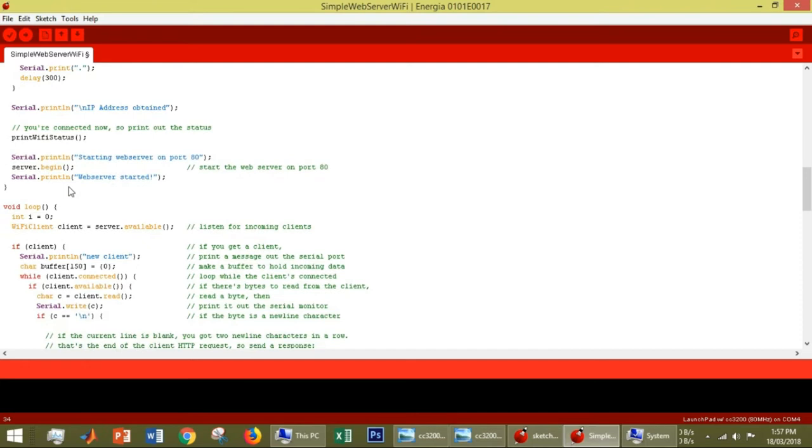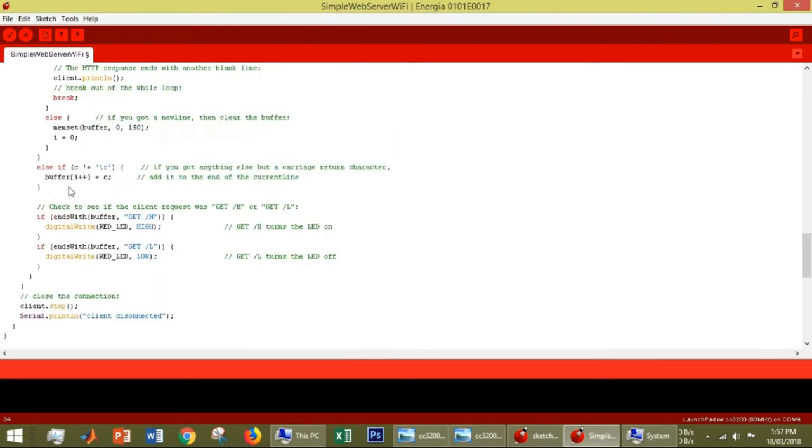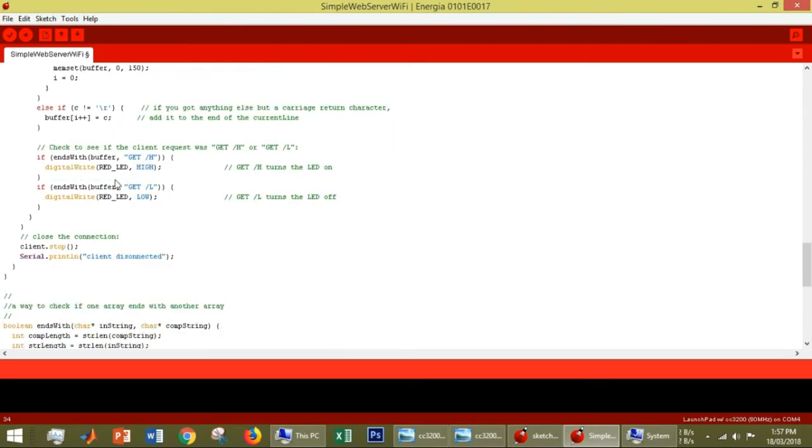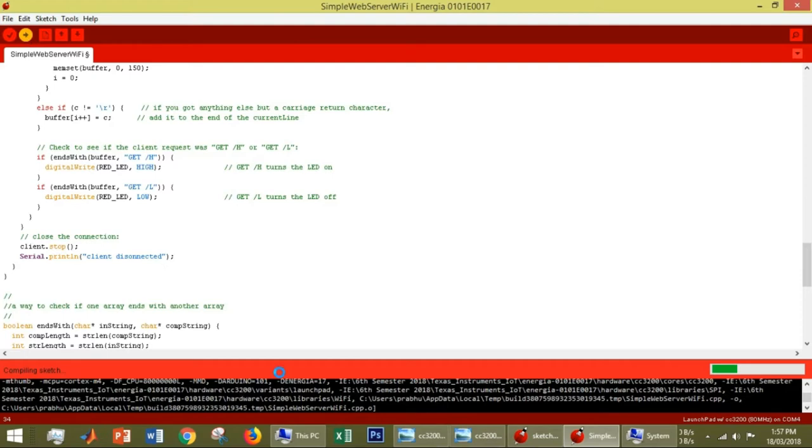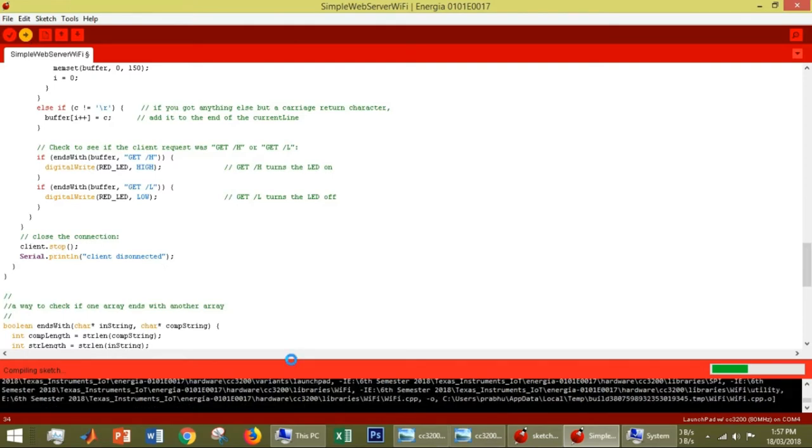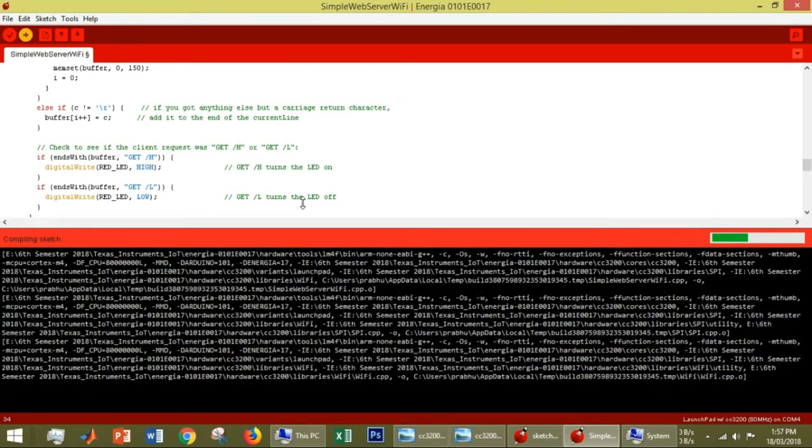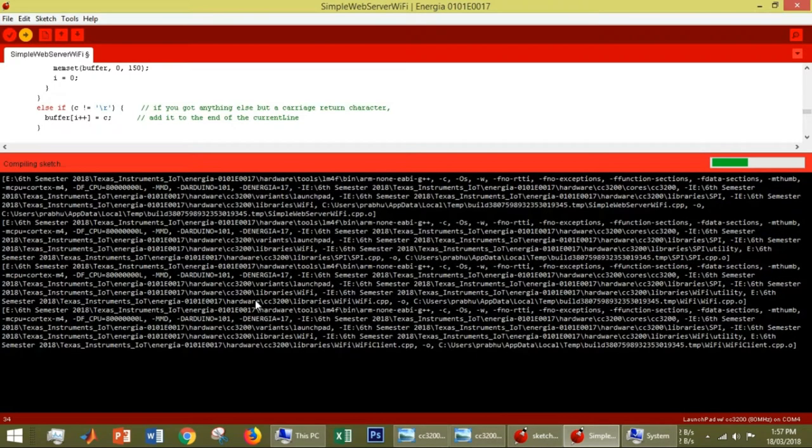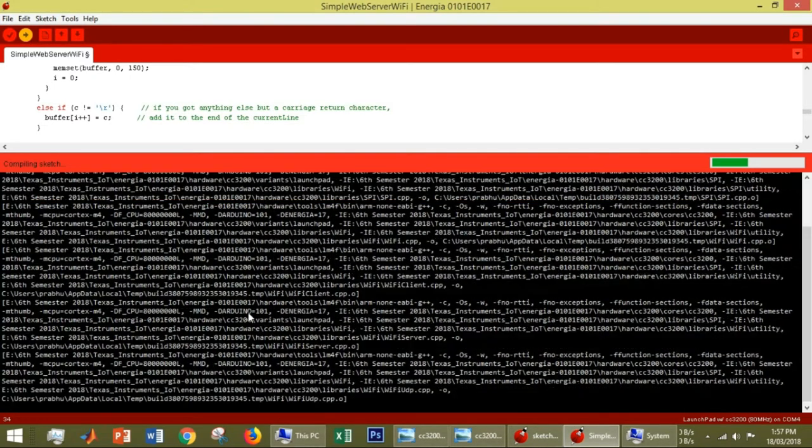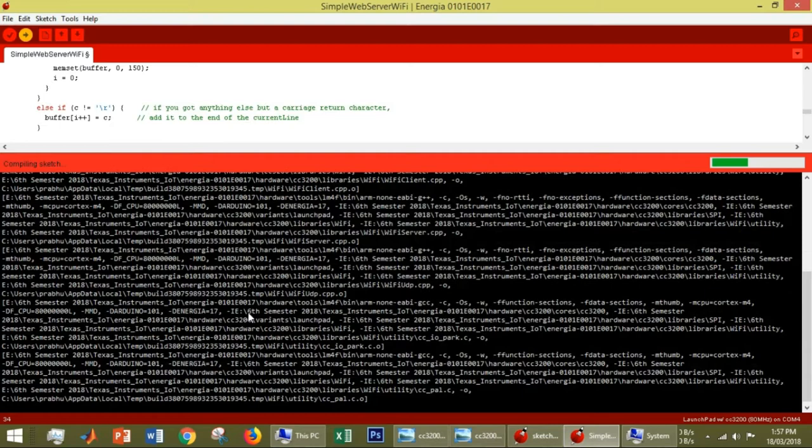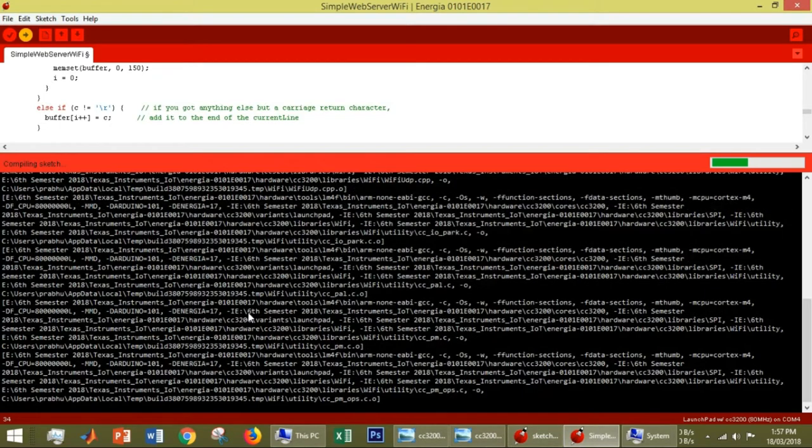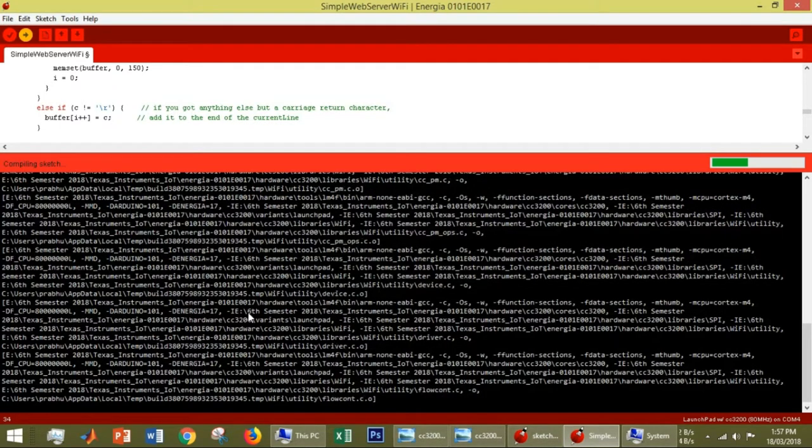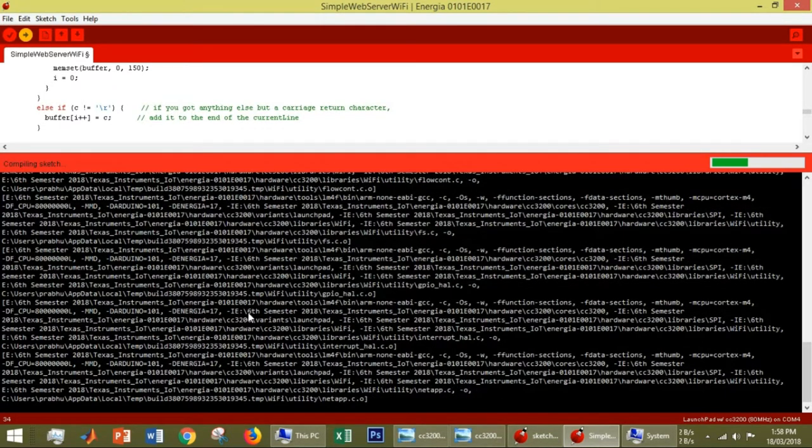Now going to the programming. We are writing whether it is high or low according to the input from the web server. Now upload this code. While uploading, this code will be compiled by the IDE and uploaded to our board. Wait for about half a minute.